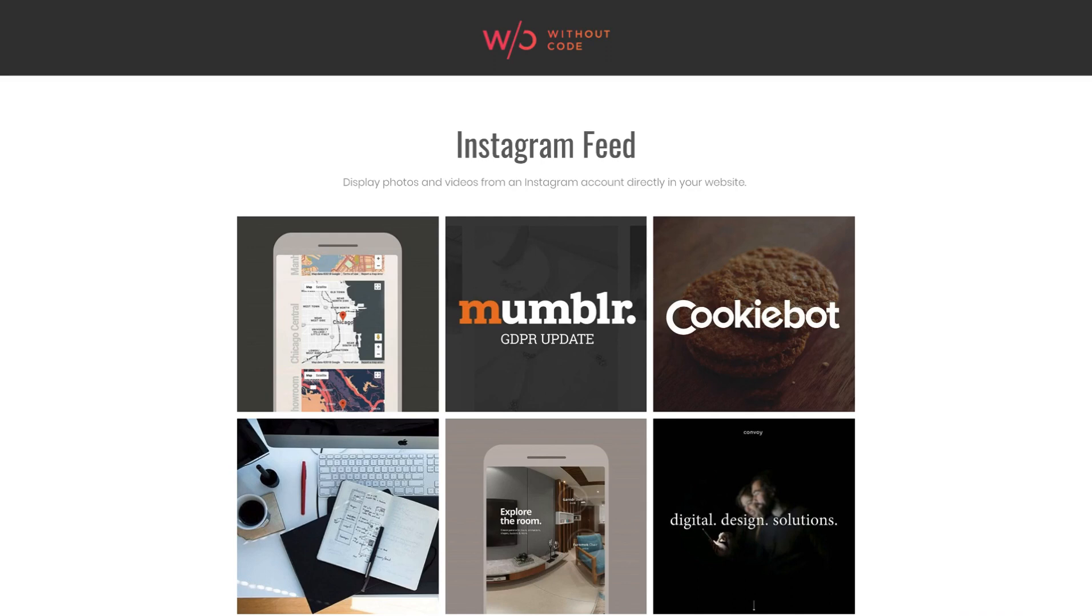This allows you to embed your Instagram feed on your site so that your latest posts and images are pulled in automatically.